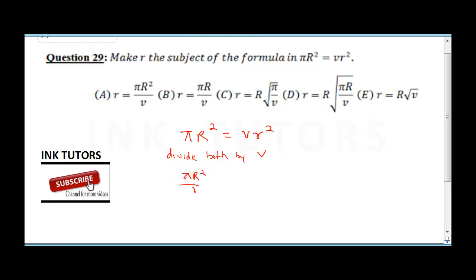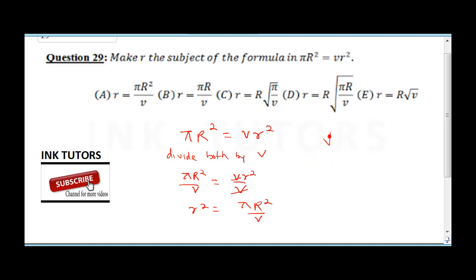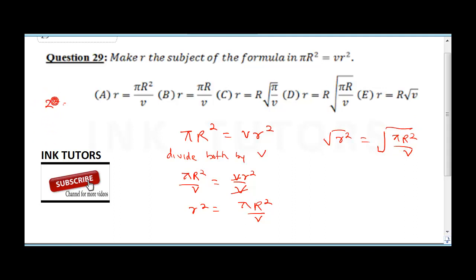After dividing, v cancels and we have r squared equals pi r squared over v. To eliminate the r squared, take the square root of both sides: square root of r squared equals square root of pi r squared over v.